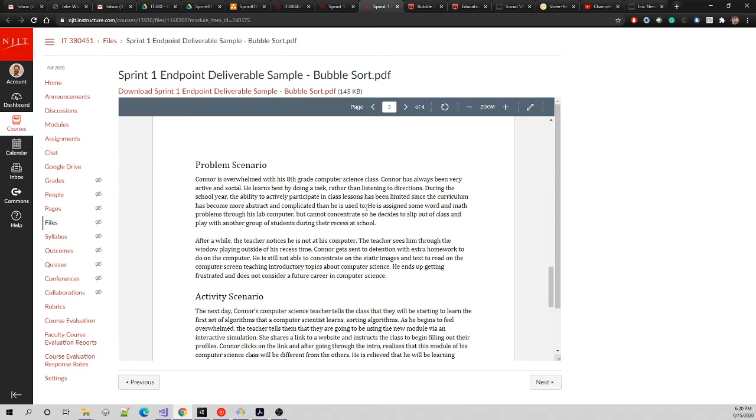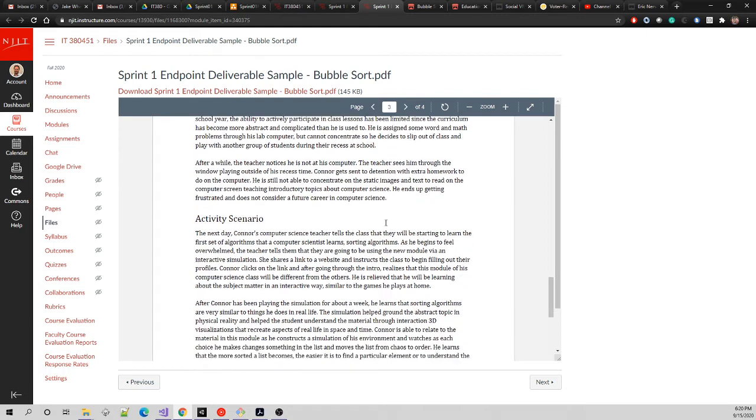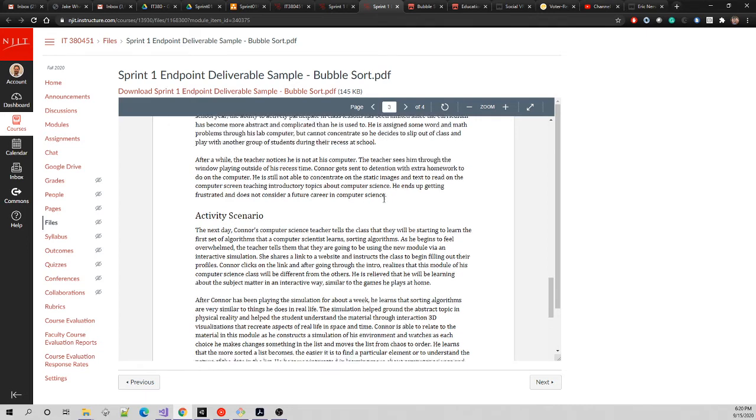He has a lot of problems, a lot of attention issues. He runs out of class, he's failing computer science. He doesn't like just looking at textbooks and listening to people, and he's completely giving up on a future career in computer science.